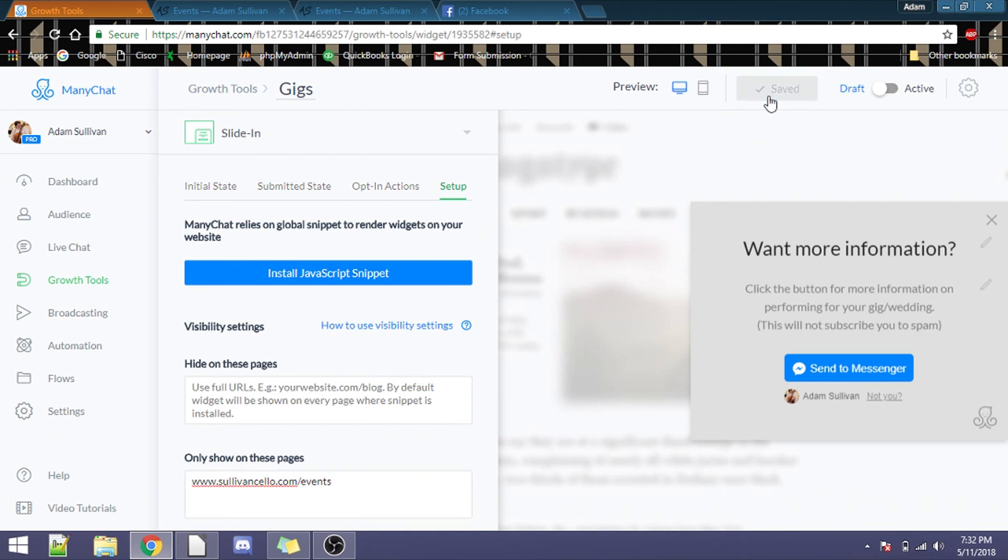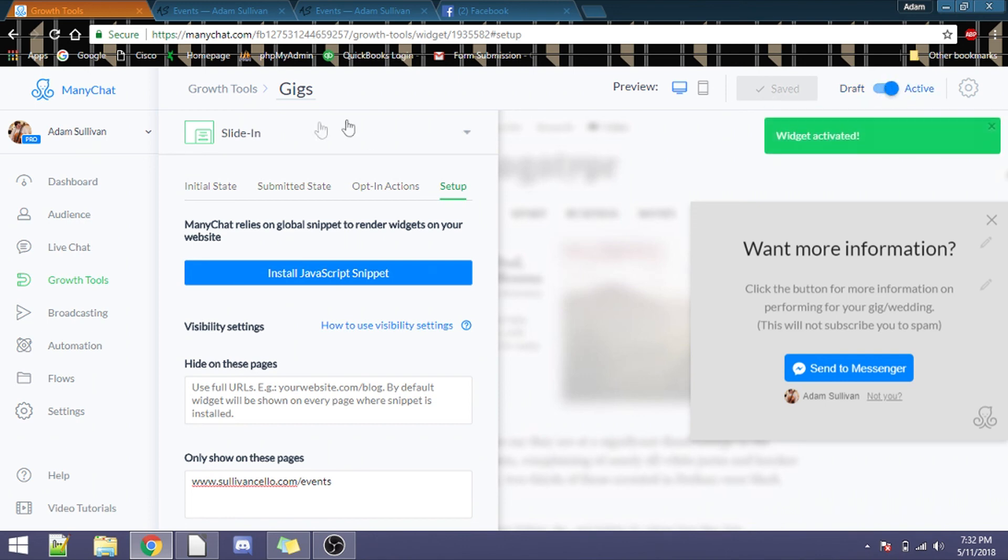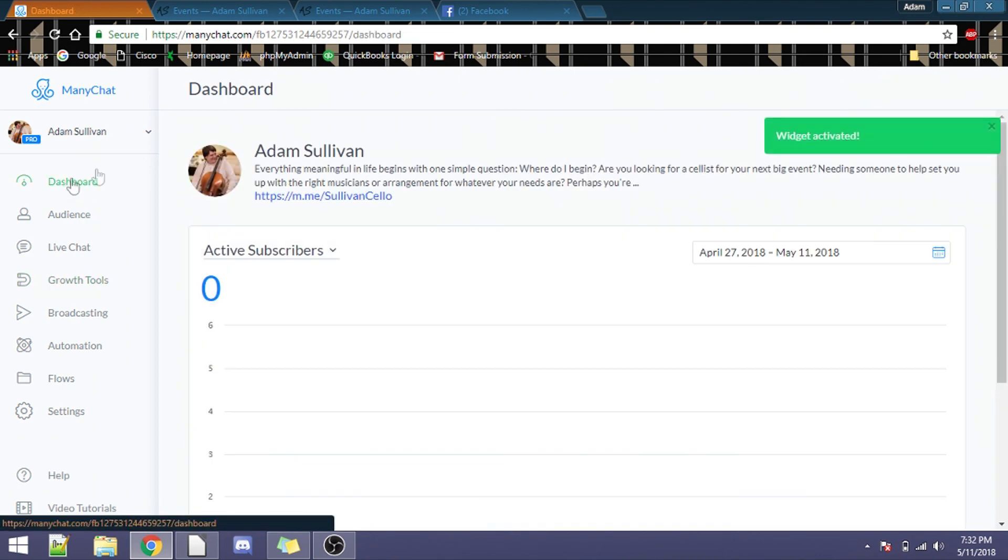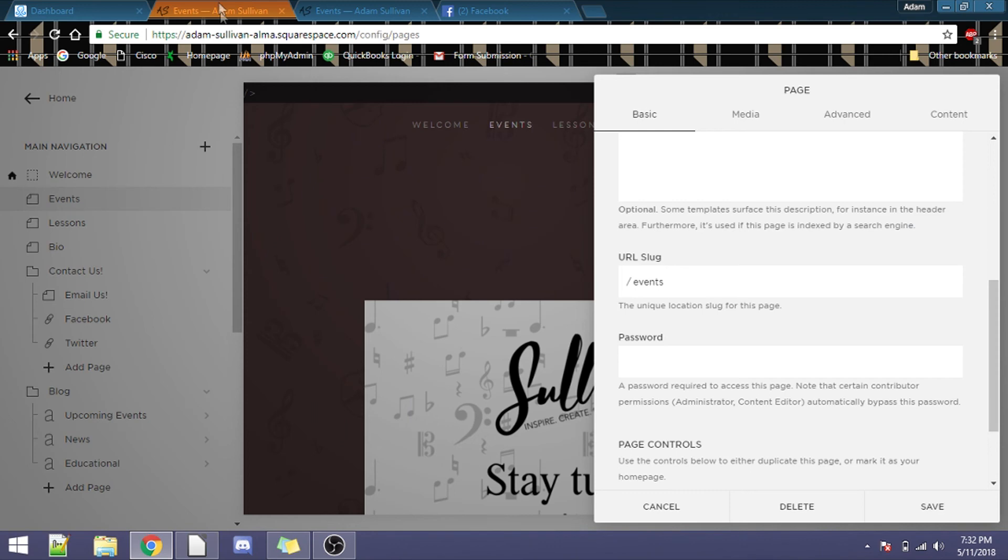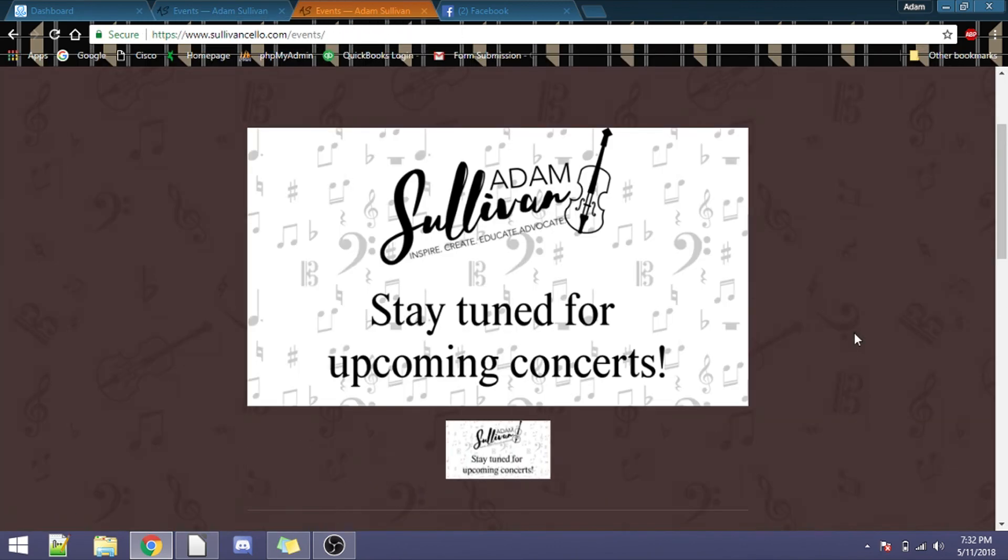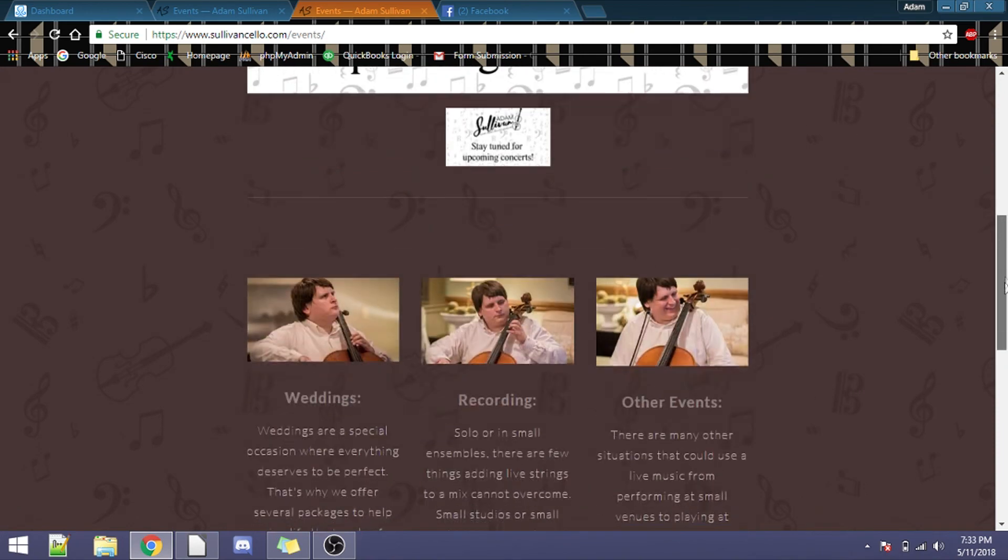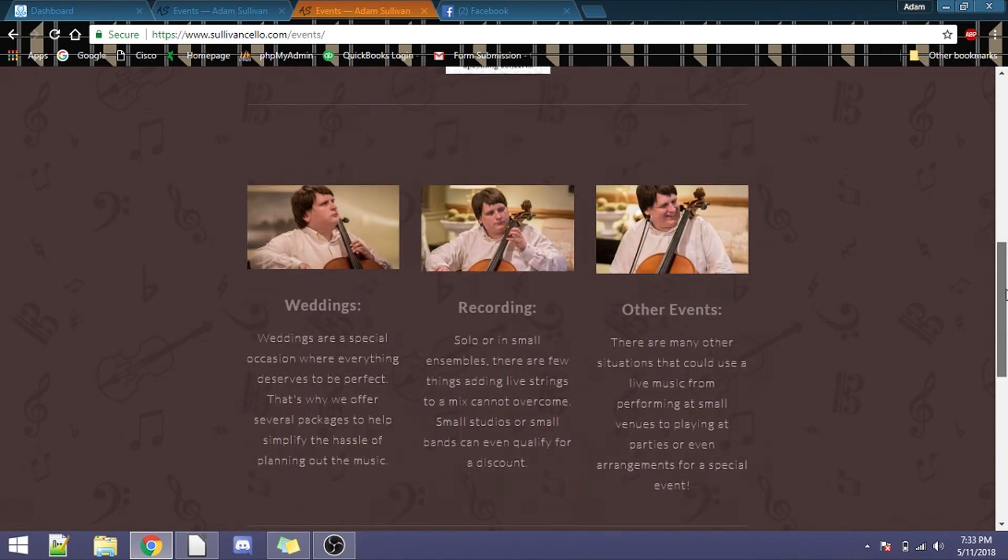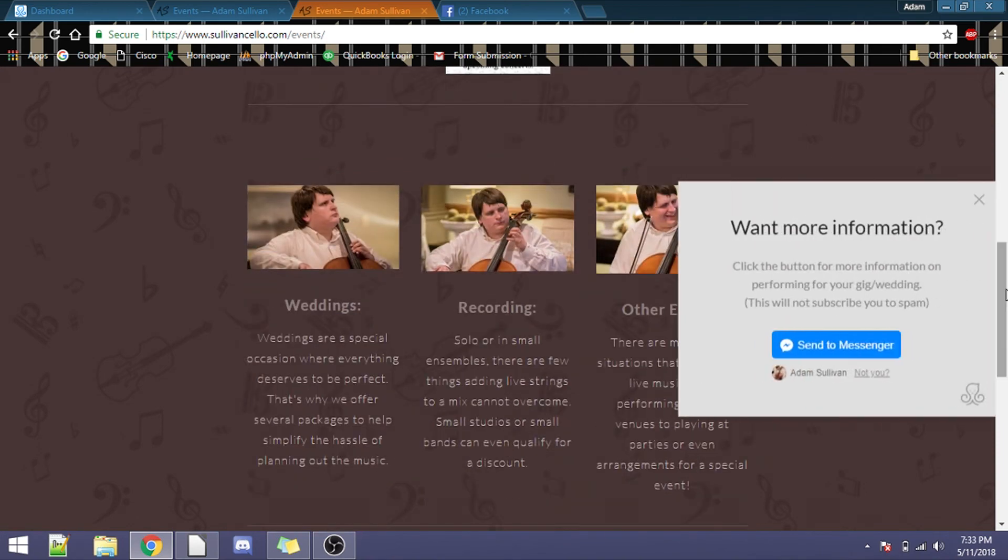So now, let me go back to the dashboard for a second, and let me reload the events page. And after a few seconds of looking around, bam.